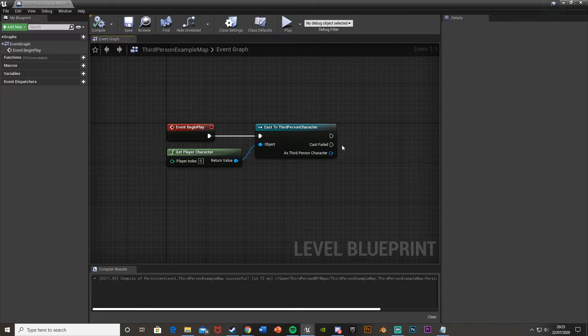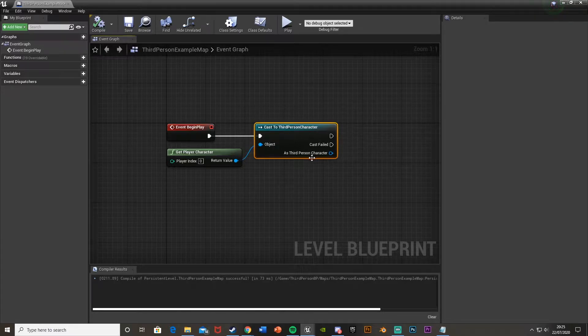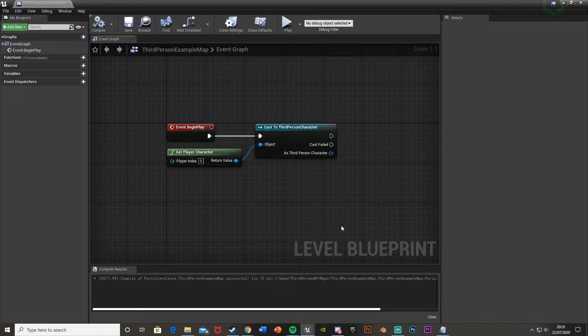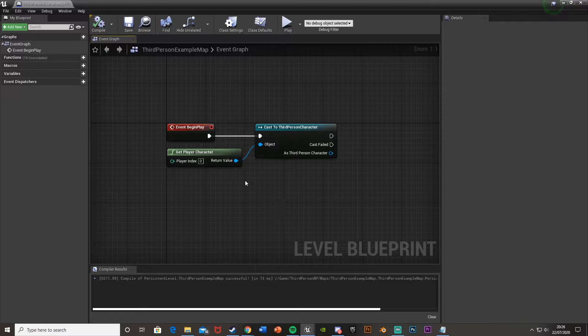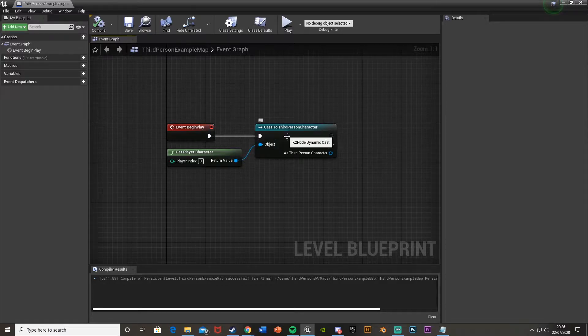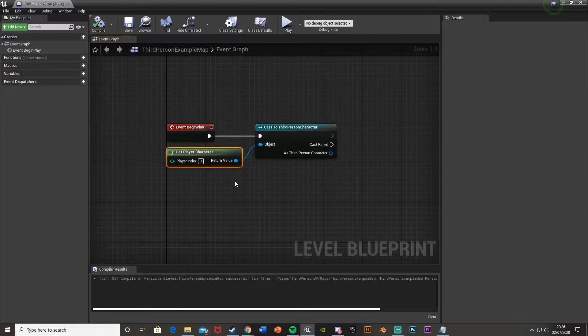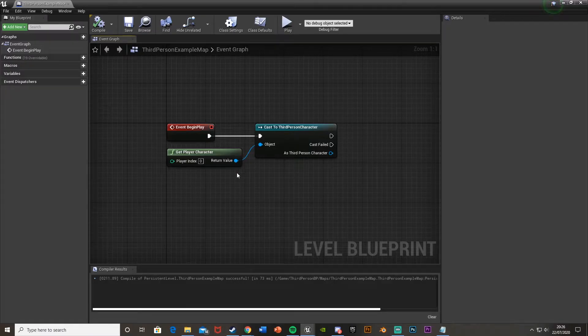You can sometimes get an error when you try to cast to a character, for example third person character or any other player character. If you cast to the character and then use get player character, sometimes this doesn't work.